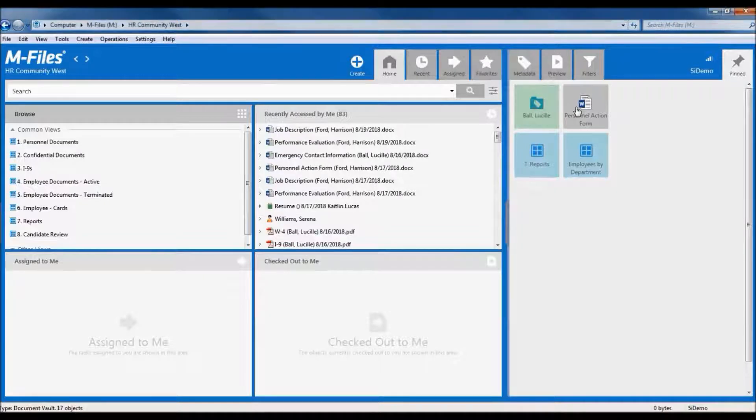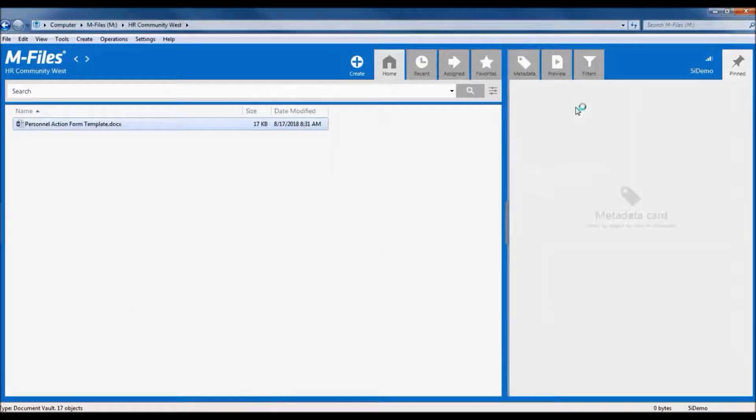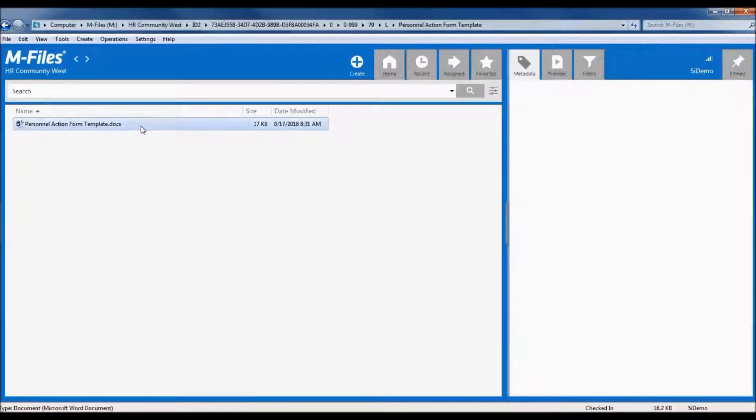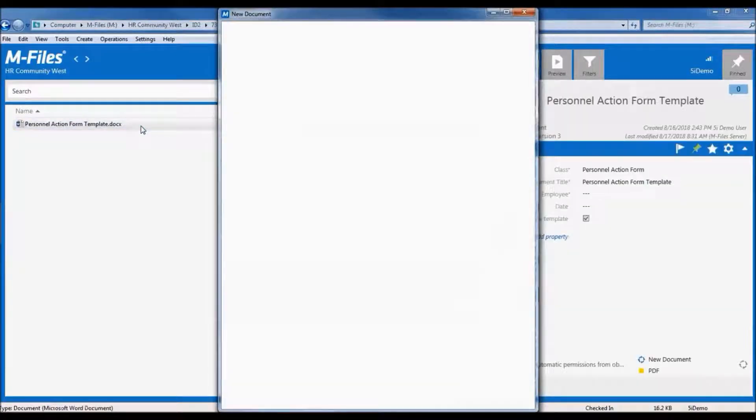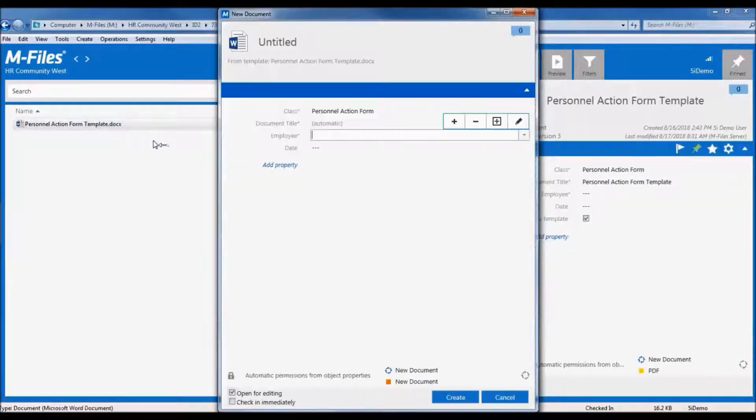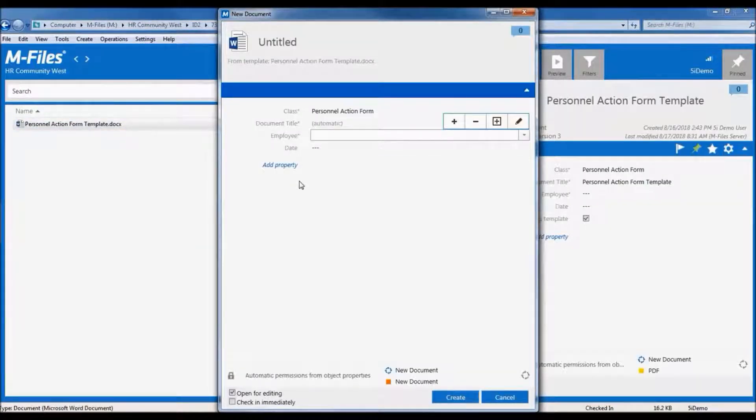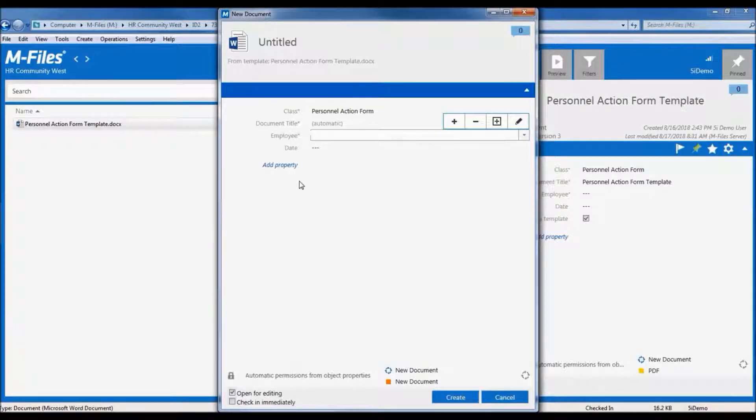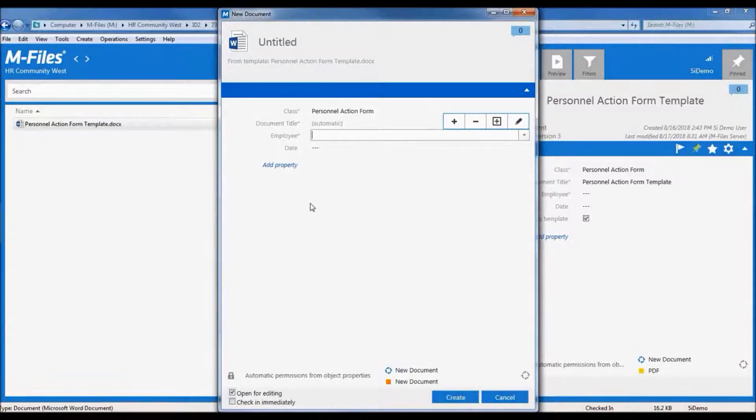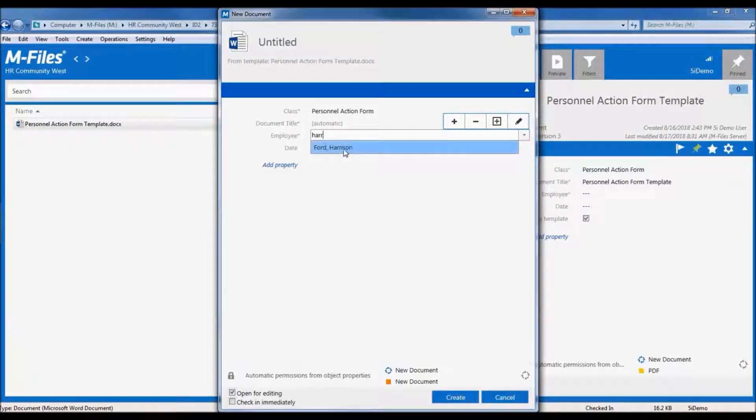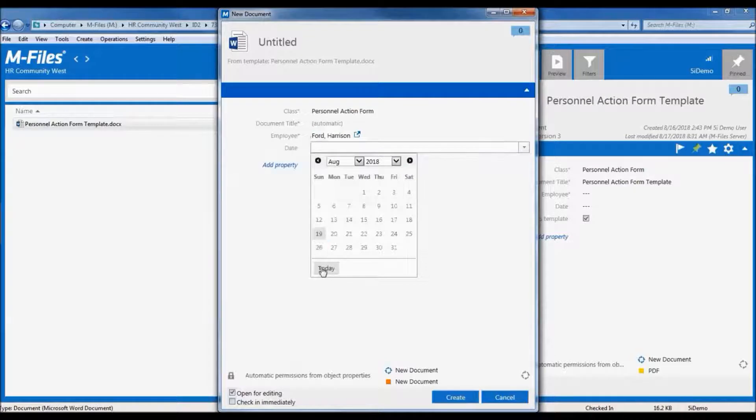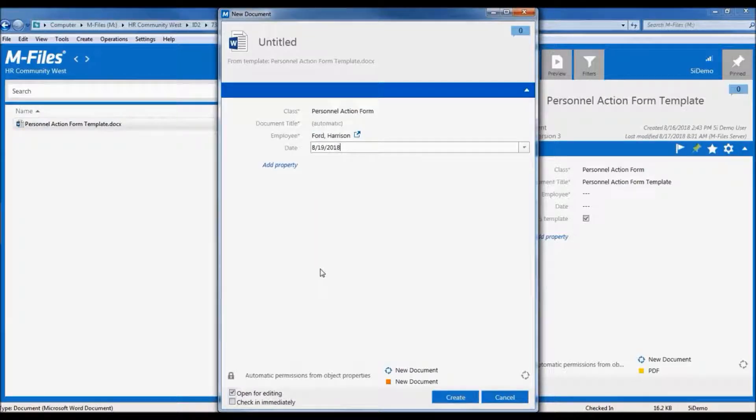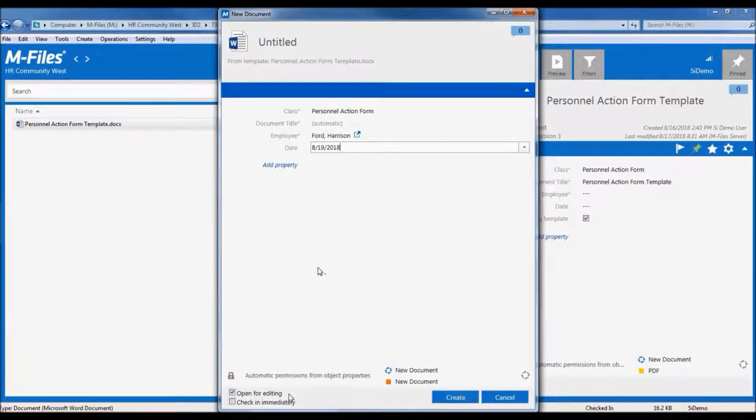Let's see this in action, with the personnel action form I have pinned to my section here. When I open the template, instead of going to the template itself, M-Files knows that I want to create a new document based on the template, so I'm presented with the now familiar metadata card right off the bat. I'm going to go ahead and enter my employee information and date. And you'll notice down here in the left corner, the default option is to open this document for editing. This makes sense, since this is a brand new document we're crafting, and most likely we'll want to open it right away and finish working on it before moving on.